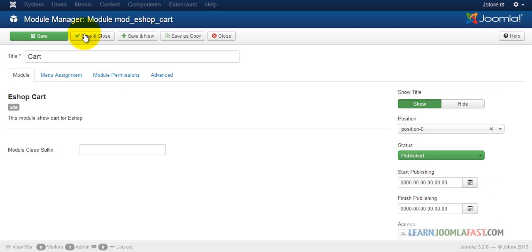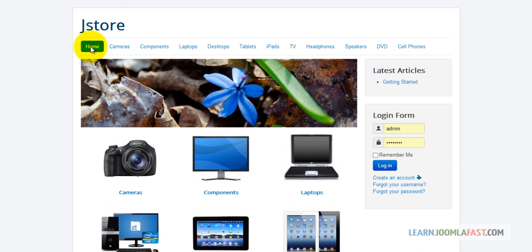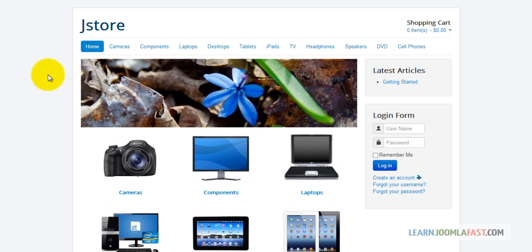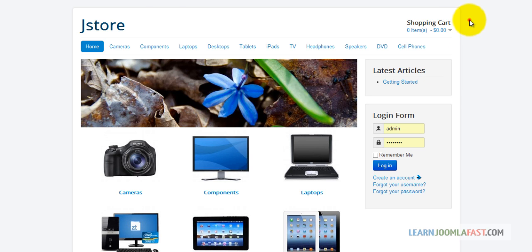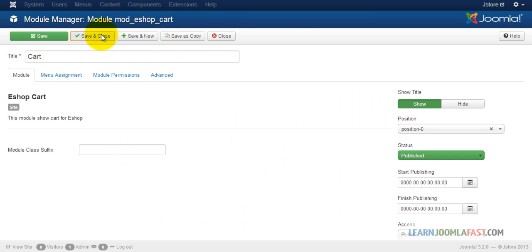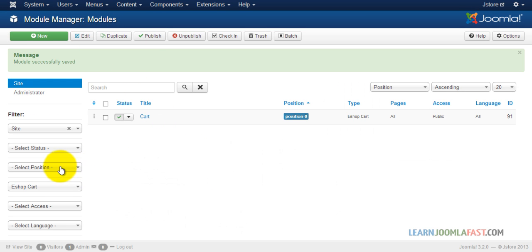Click Save and Close. Now when you come to the home page and refresh it, you have the shopping cart right up at the top. Every time someone adds a new product it will show how many items they have and the total, and they can see what's in there. Now let's work on the other parts.